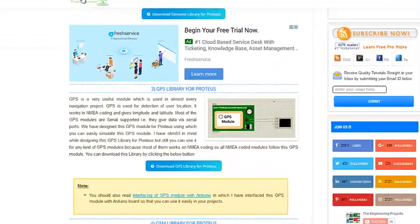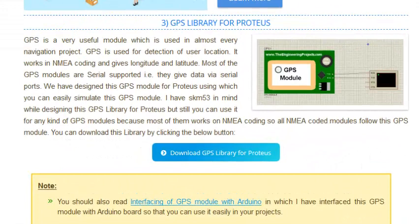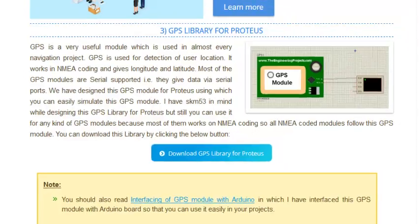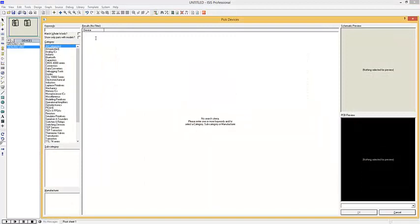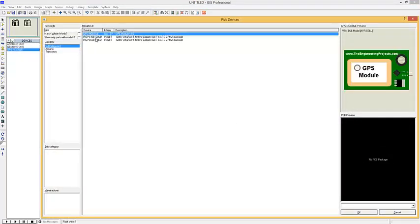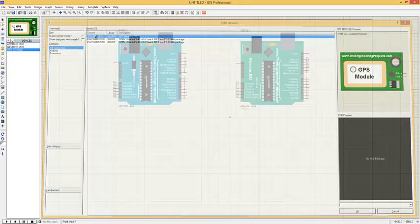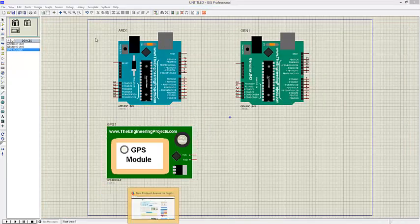The third one is the GPS library for Proteus. GPS is a very useful module used in almost every navigation project. It is used for detection of user location, works in NMEA format, and gives longitude and latitude. If you have installed this library, you can find it in your components — and here it is. Using the TXD and RXD pins you can receive or send data serially.